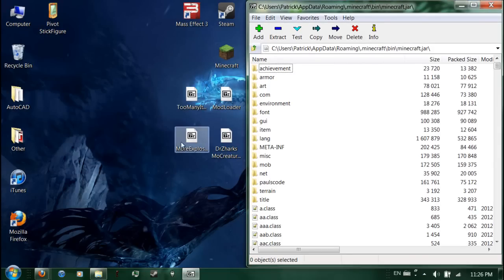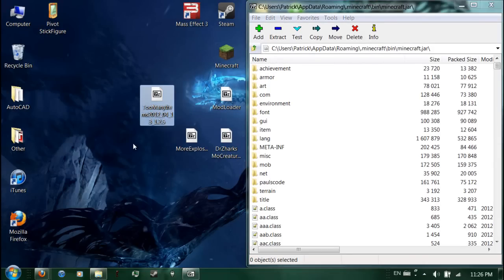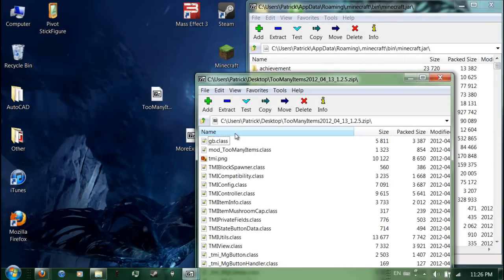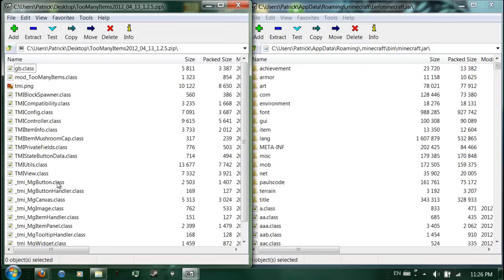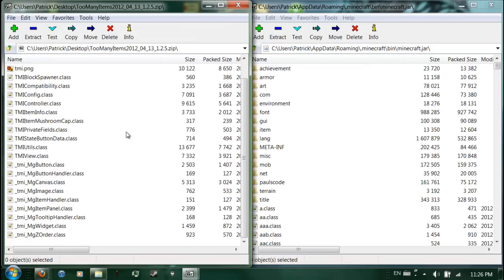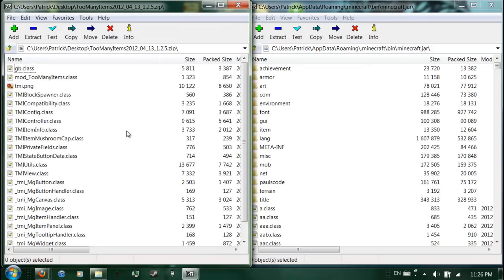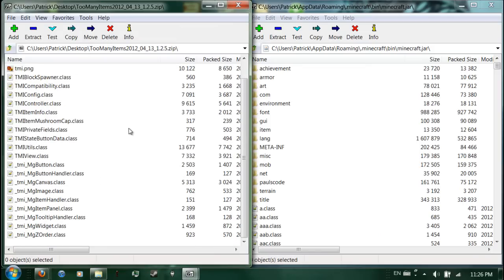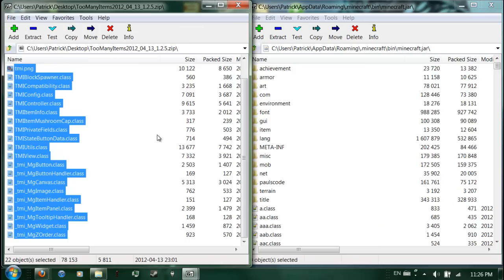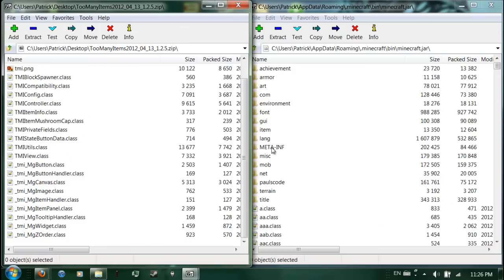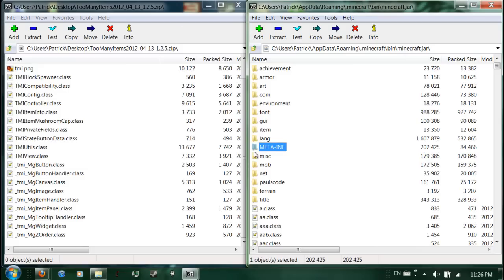Just minimize that for now. Now what you do here, you get your Too Many Items zip file right here. Double-click it to open it. Drag that to the side. You select everything in this folder. What I do, I just hit control on the keyboard and A. It selects everything, control A. And wait, before we do that, this folder right here, the meta-inf or meta-inf, you delete that folder before you install any mods. It doesn't matter what mod you're installing, you have to delete it. Delete. Because that just messes with mods and makes them not work.